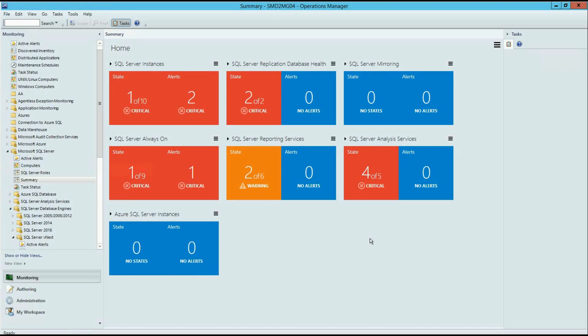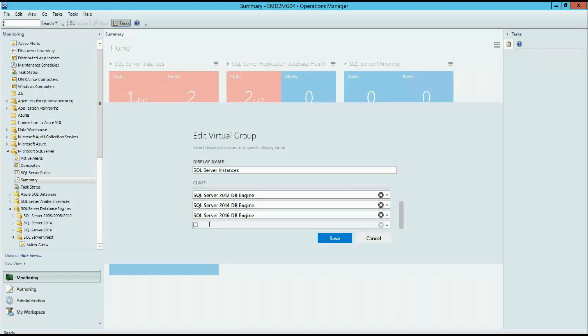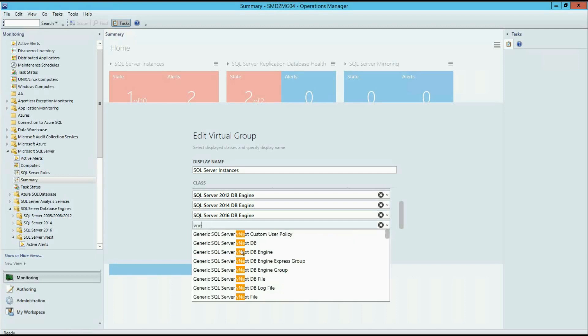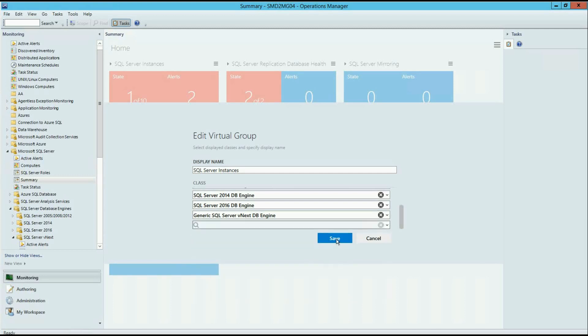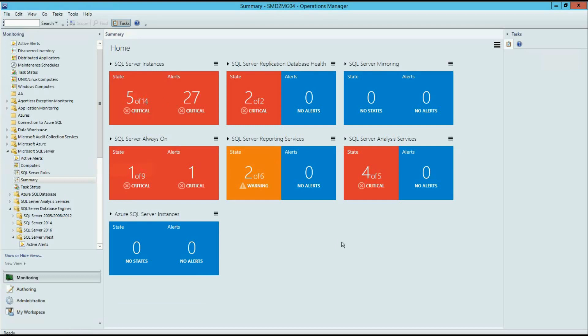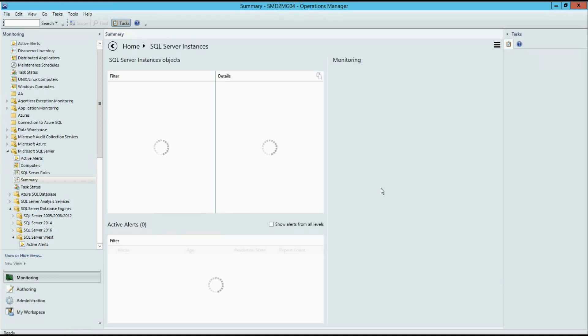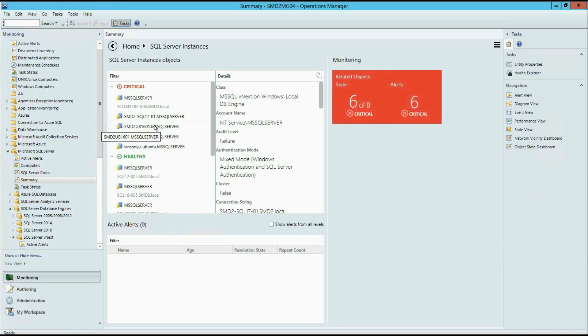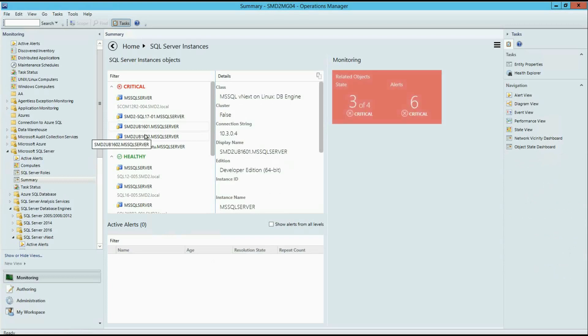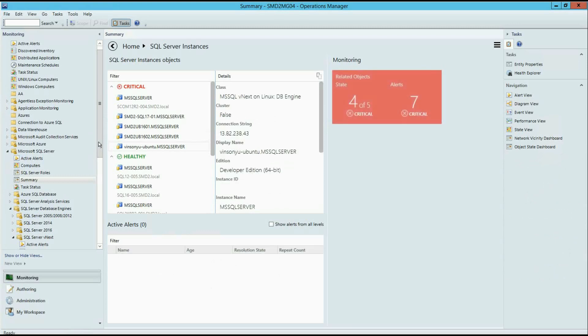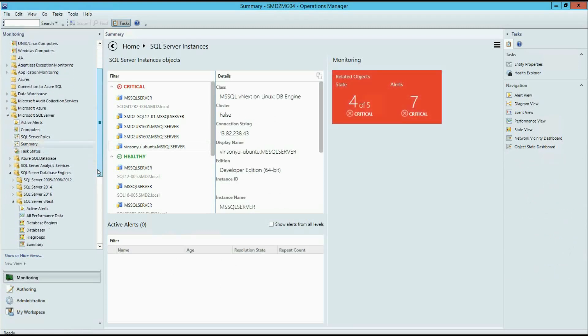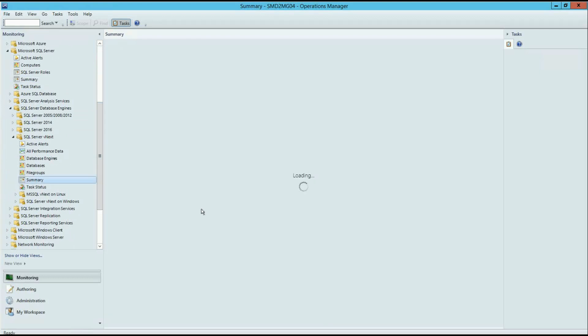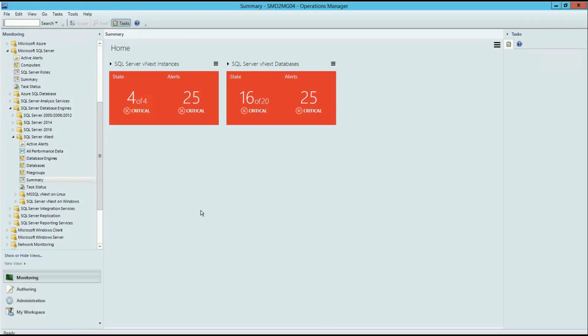You can add your SQL Server vNext instances under the SQL Server Instance tile in a few clicks. As you can see, on this environment I have four SQL Server vNext instances. Let me drill down to the instance layout.